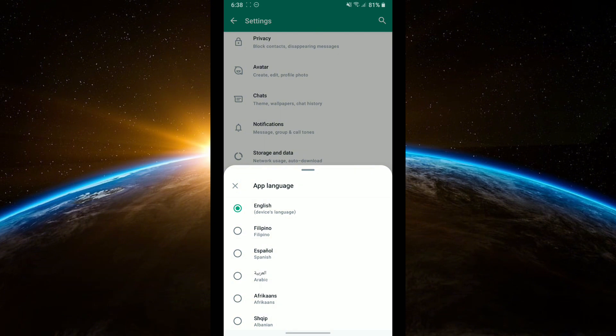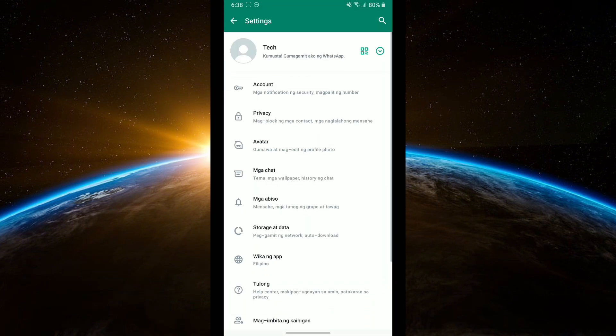This option lets you change the language of the WhatsApp interface. You will see a list of available languages. Select a non-English language such as Spanish, French, or any other language you prefer. Confirm your selection and the app will switch to the chosen language.